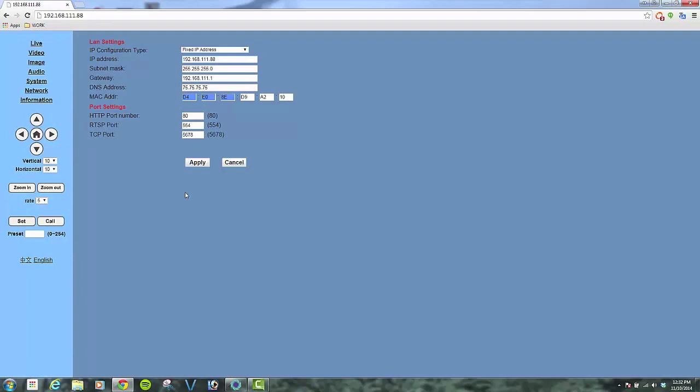This has been an introduction to the web interface for the PTZOptics 20X-USB. For more information, please visit us at conferenceroomsystems.com. We look forward to hearing from you soon.